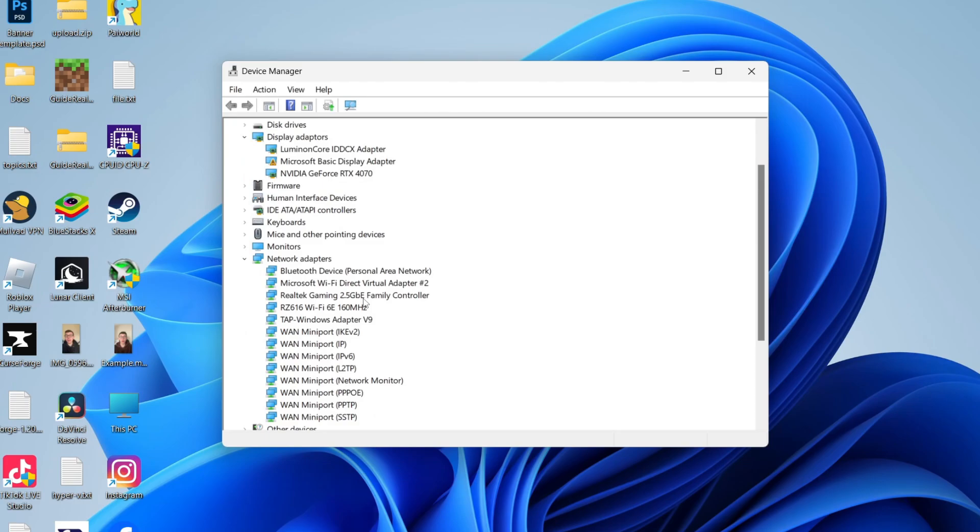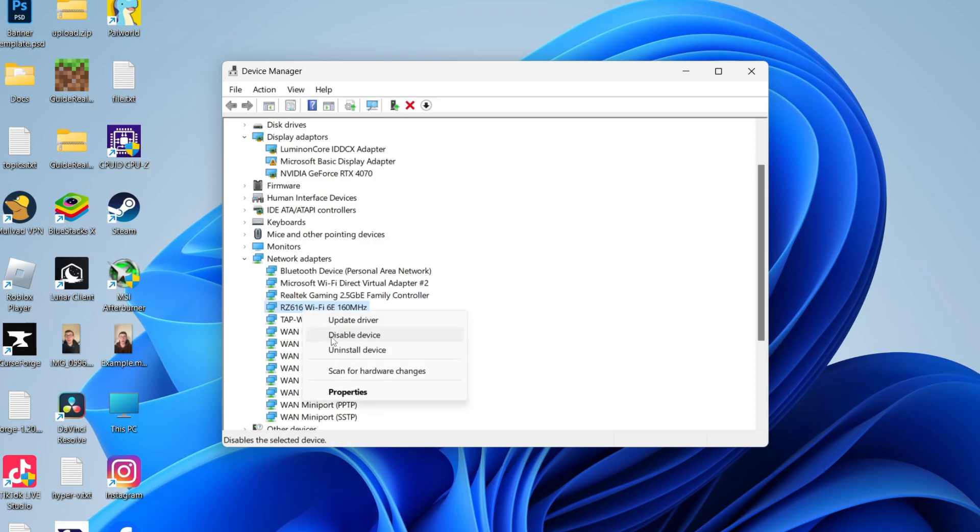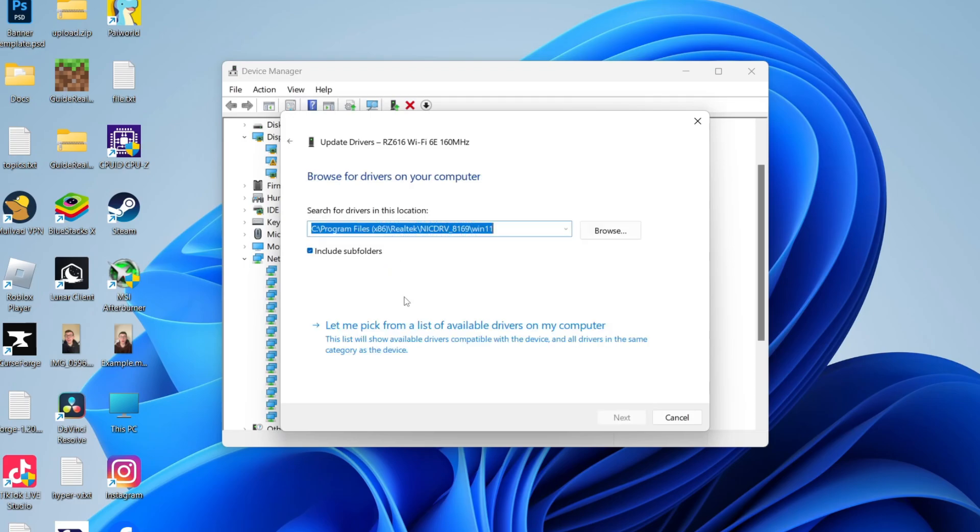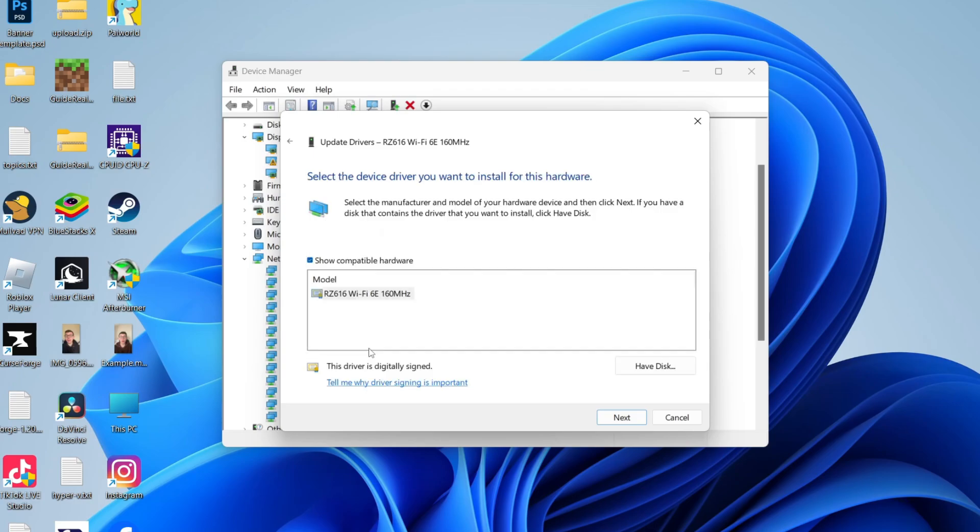Then find your Wi-Fi adapter. In this case, this one here is mine, the RZ616 Wi-Fi. Find it and right-click on it and click on Update Driver. We can then do a manual one. Browse my computer for drivers, and then let me pick from an available list of drivers on my computer.